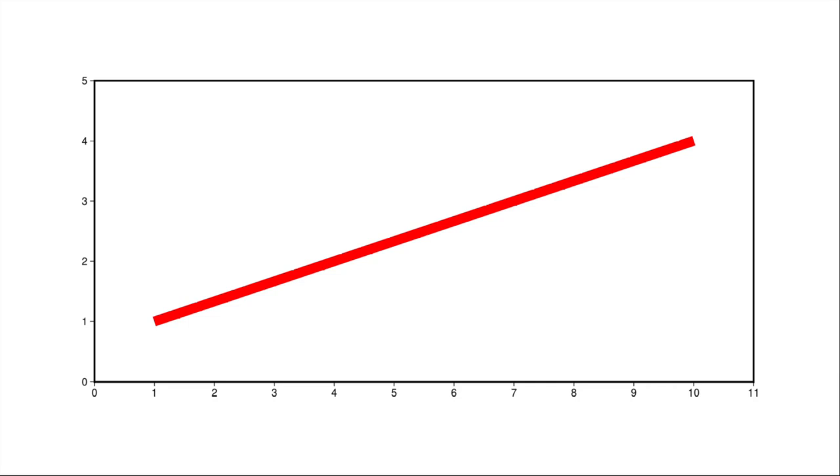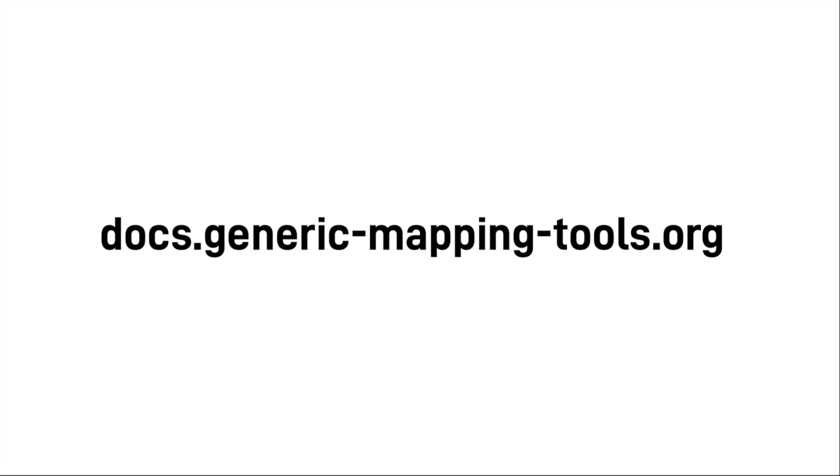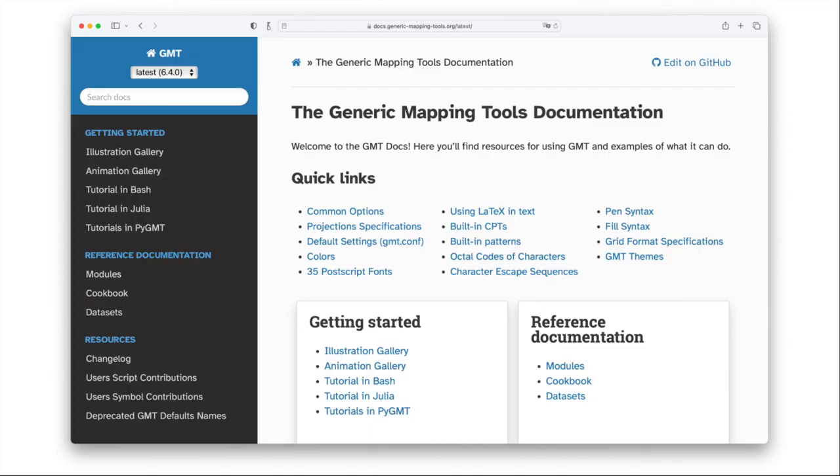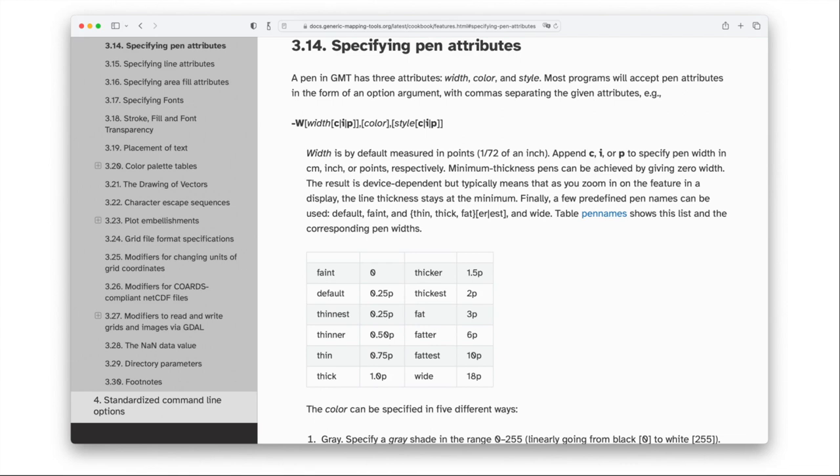If you want to learn more about specifying pens, it's a good thing to look in the documentation. Docs.generic-mapping-tools.org. Your place to go for everything GMT related. The main page looks a bit daunting at first. My three go-to places are modules and the cookbook in the lower right-hand side under reference documentation, as well as the default settings slash GMT-conf under the quick links. If you take a closer look at the cookbook, under chapter 3.14, specifying pen attributes, you basically find everything you want to know about how to specify a pen. Talking about color in pens or colors general in GMT, you can throw almost anything at GMT. It takes color names, RGB values, hex values, HSV, CMYK, or just gray values. Basically, everything you can think of you can throw at GMT and it'll plot a nice color for you.